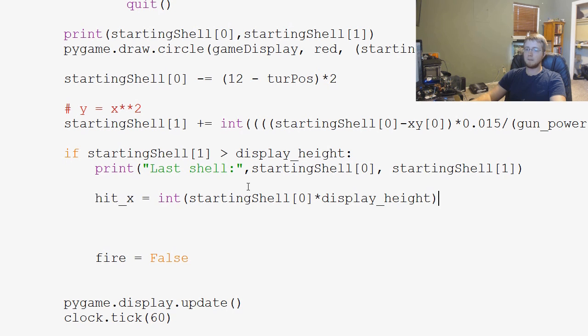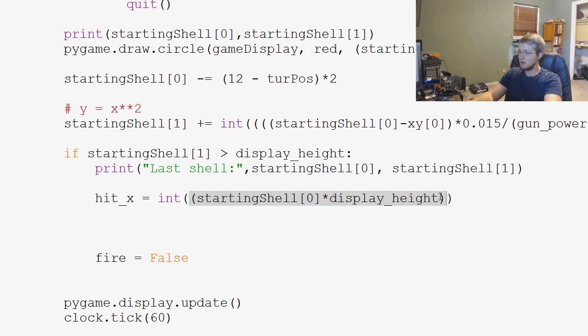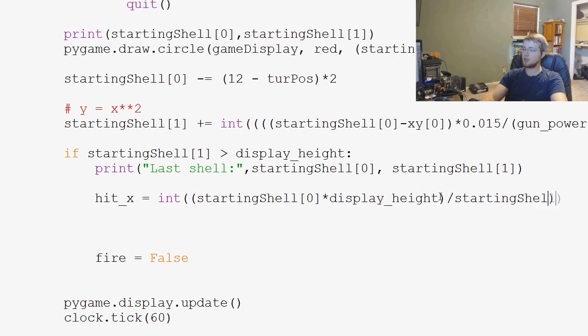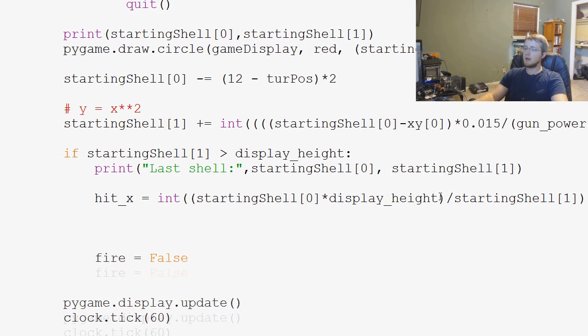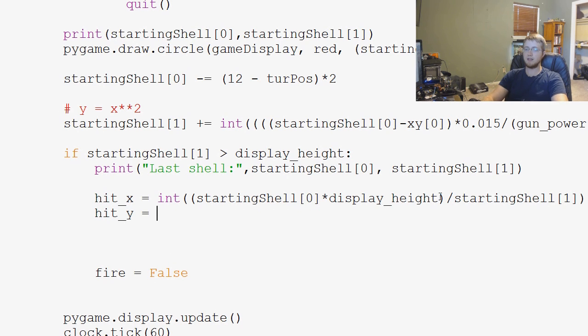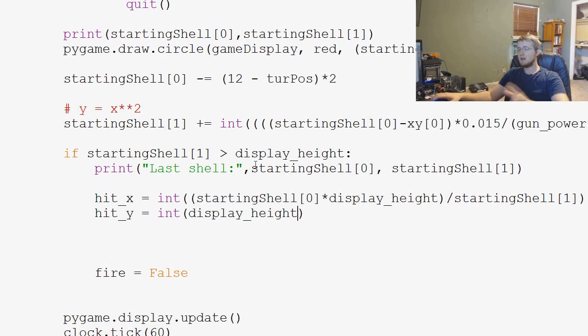And then, and really, this is all one thing here. That, divided by starting shell 1, and then we would say, hit underscore y, easy enough, is the int of display underscore height.